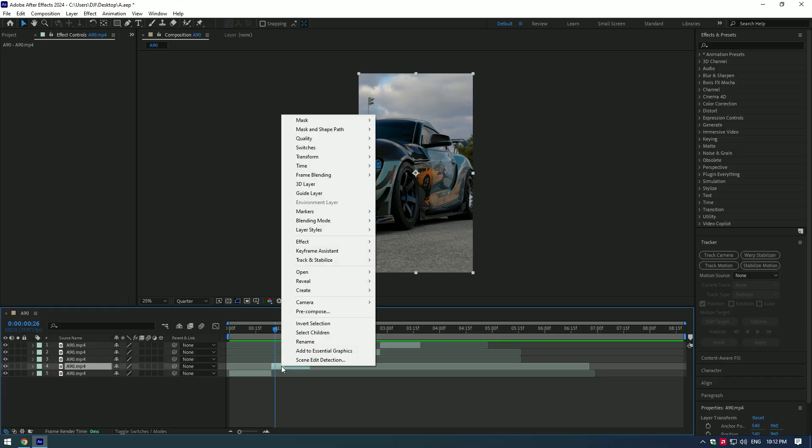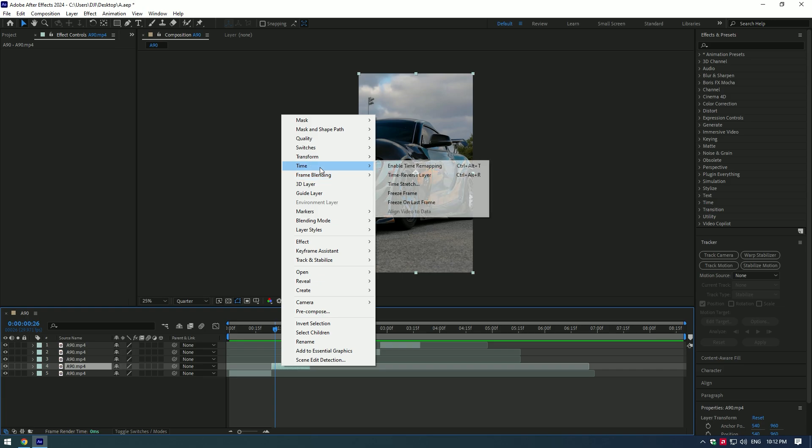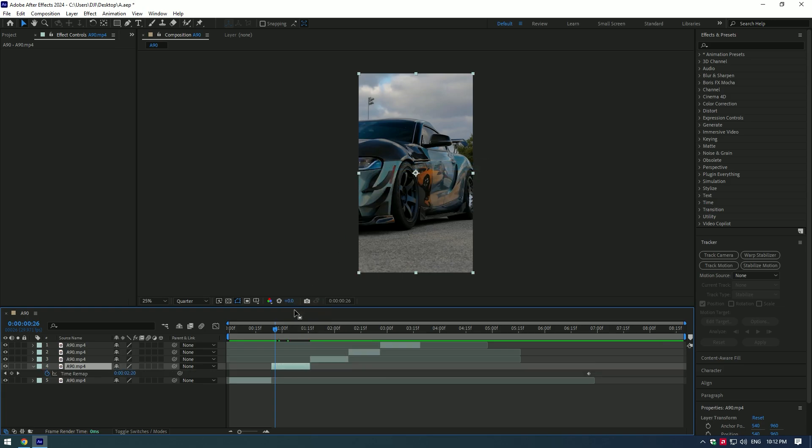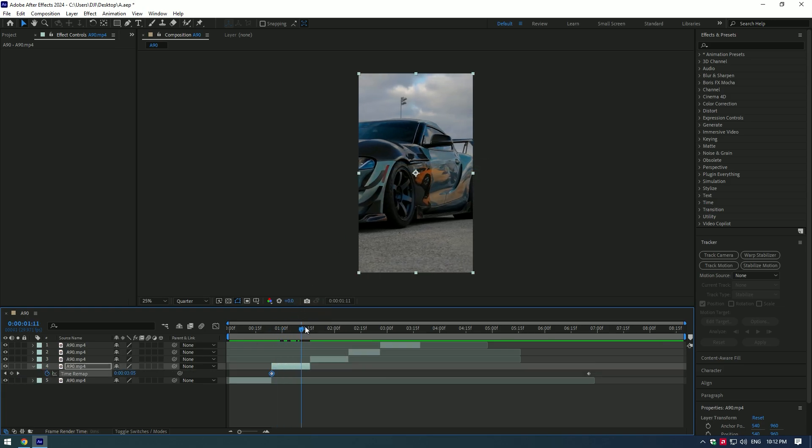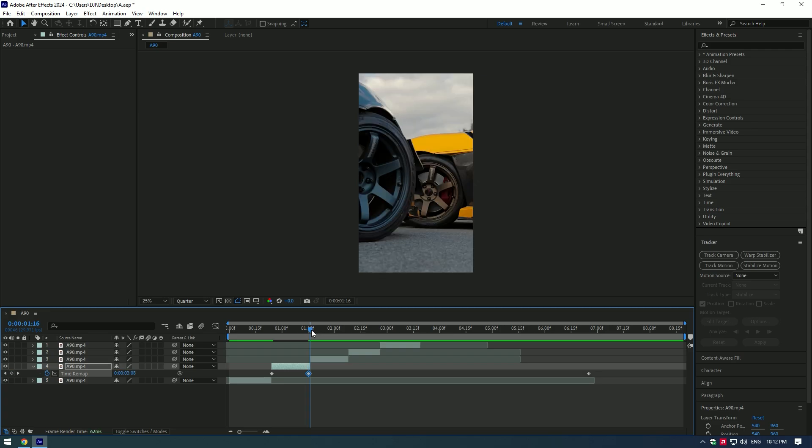Click on your video and go to time and enable time remapping. Create keyframes at the start of your video and at the end of the video.